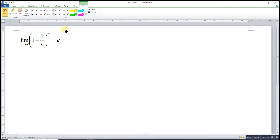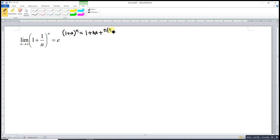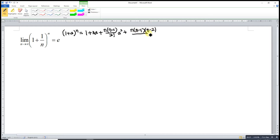Before we start, let's recall the binomial theorem. According to the binomial theorem, 1 plus a to the power of n is equal to 1 plus na plus n times n minus 1 over 2 factorial times a squared plus n times n minus 1 times n minus 2 over 3 factorial times a cubed, and so on.